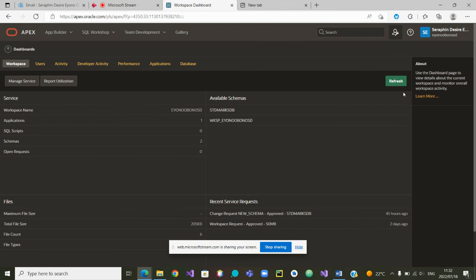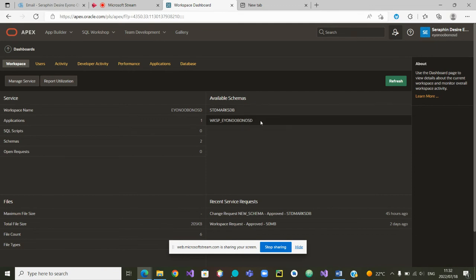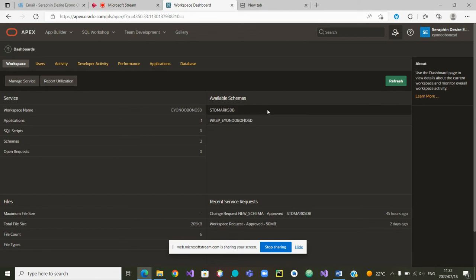Now you can see in the dashboard that I have two available schemas. One is the first schema — the initial schema that was granted to me when I made a request for a workspace. This is the second schema that was granted when I made a request for a schema, and this new schema is the one we are going to use to build our database for our application.